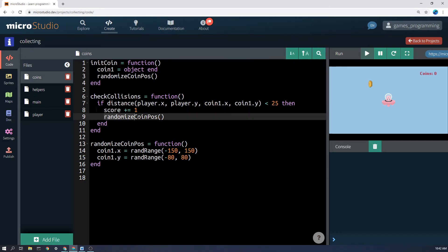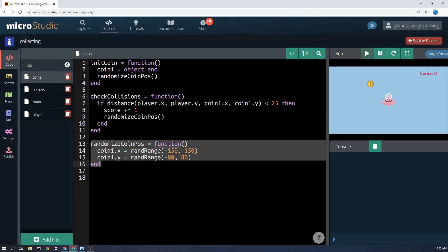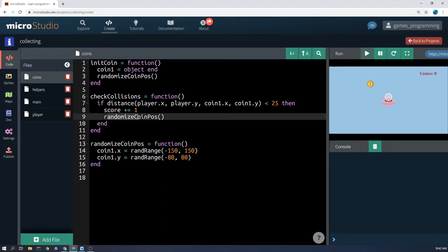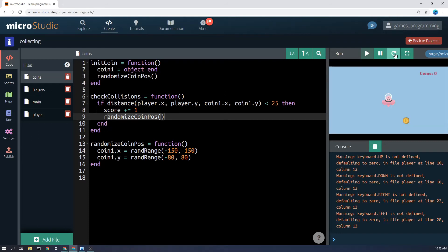And then again we want to run this function, randomize coin position. So you can really see here how useful it is to make your own functions like this, because you can call it then in different parts of the program and you don't have to repeat this code all over the place. So let's just see how that works.